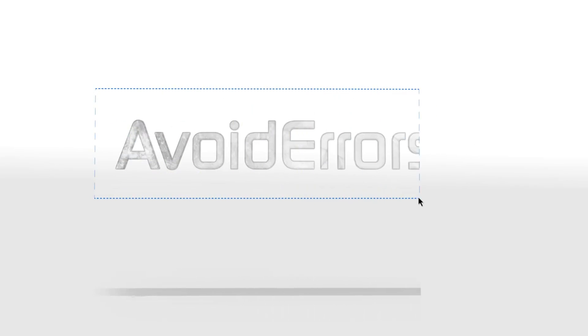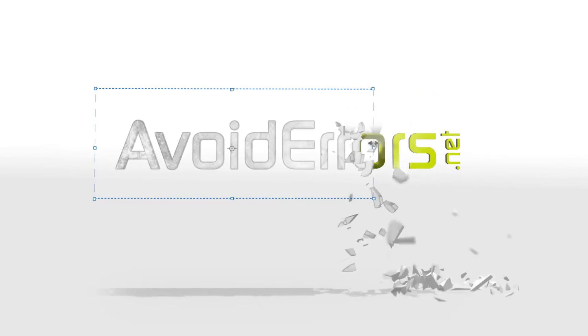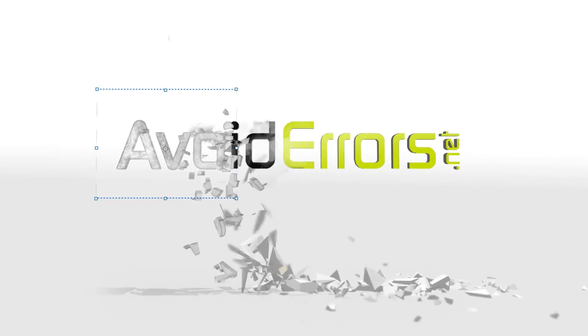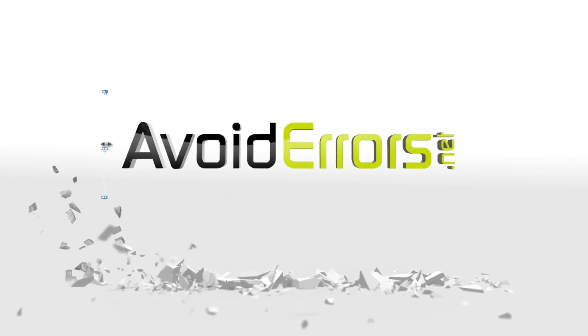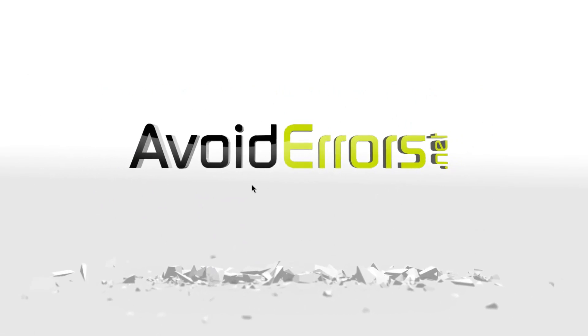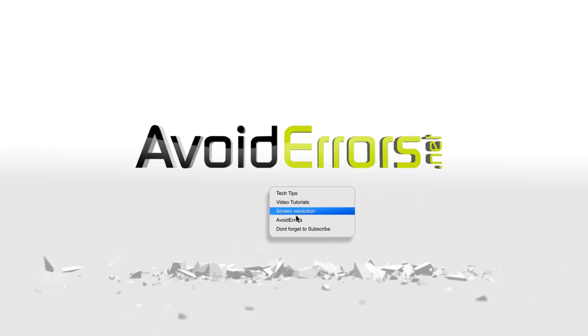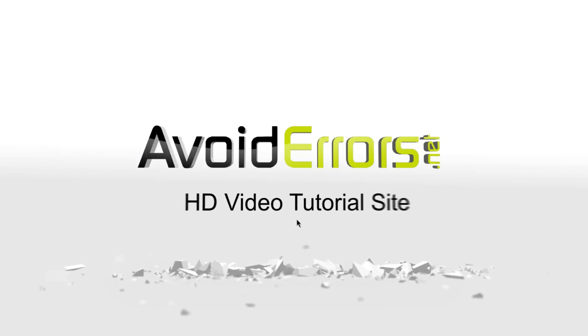Hi, my name is Miguel from AvoidErrors.net. This is a simple tutorial on how to restore an HP laptop to factory default. The process is basically the same for all HP laptops. Let's begin.